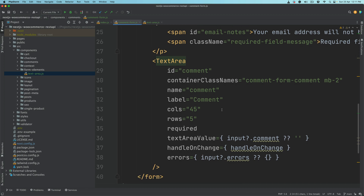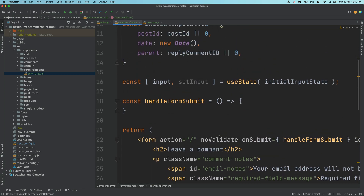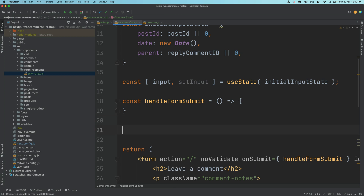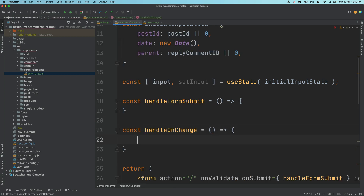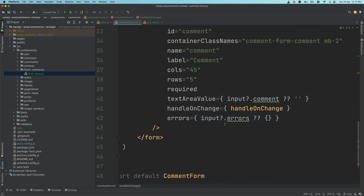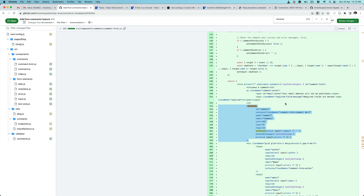We're going to need the handle on change function, so let's pass that. We'll build that in some time but just passing it here. So handle on change, then you have input dot errors, input dot comment — we're going to be passing all of that. Right now we don't have these values but we'll have that in some time.